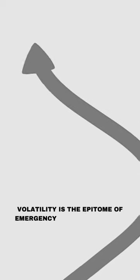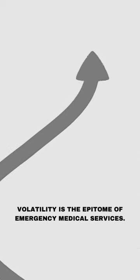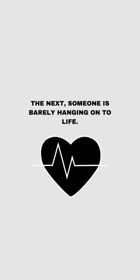Volatility is the epitome of emergency medical services. One second, you're assisting a fall. The next, someone is barely hanging on to life.